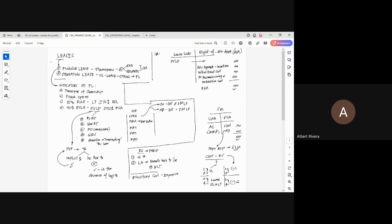The third indicator is what I call the 75 percent rule — though it's not called that in the standard. The lease term is at least 75 percent of the remaining useful life of the underlying asset. Note that 'underlying asset' is the terminology used in the new standards; in older standards it was called 'lease asset,' but the two can be used interchangeably.